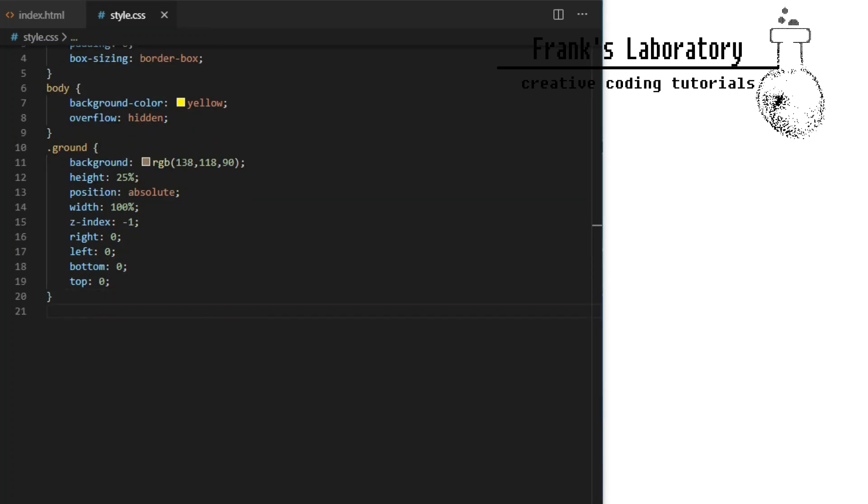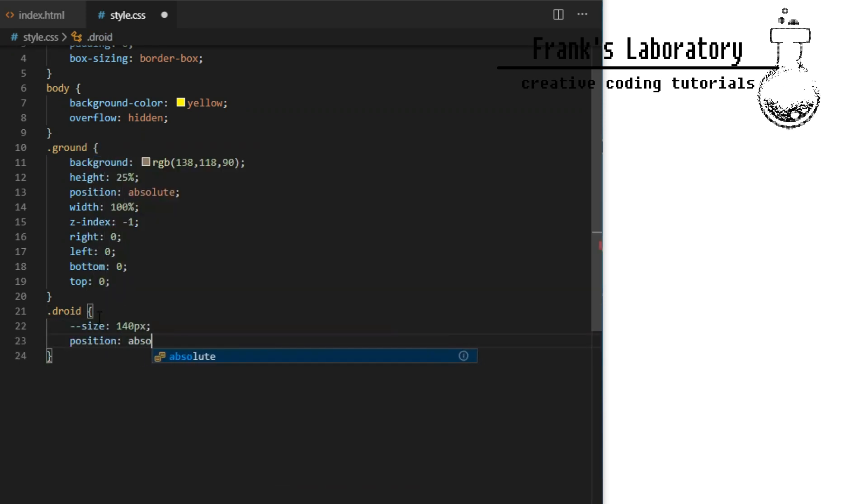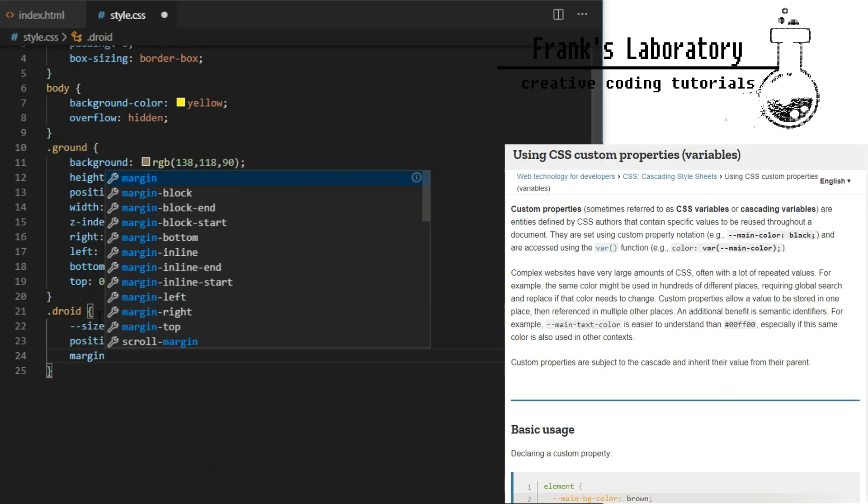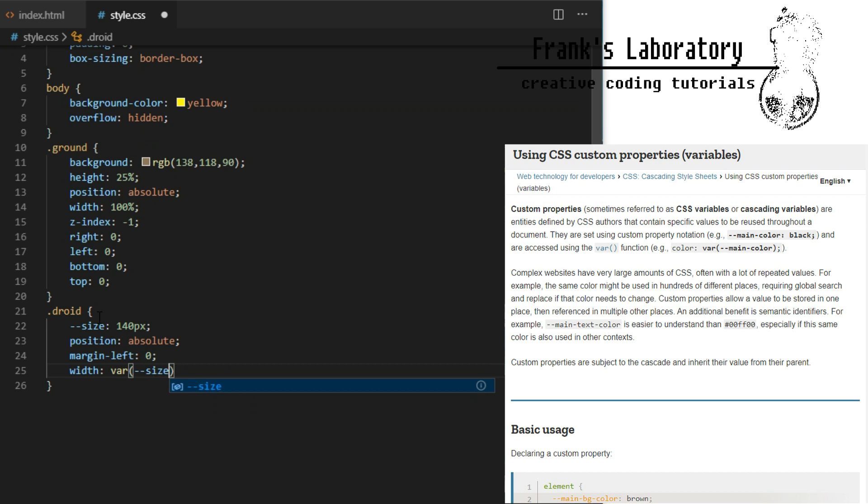For the div with a class of droid we declare CSS variable, I call size and I set it to 140 pixels. I set it to position absolute, margin left zero and I set width to be equal to the size variable I just declared.